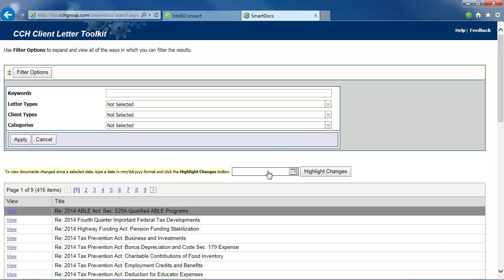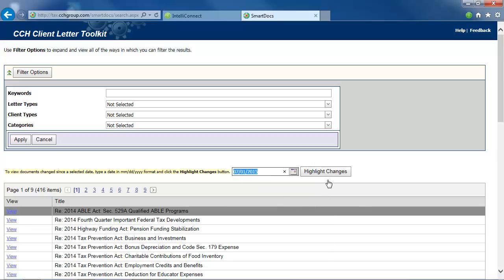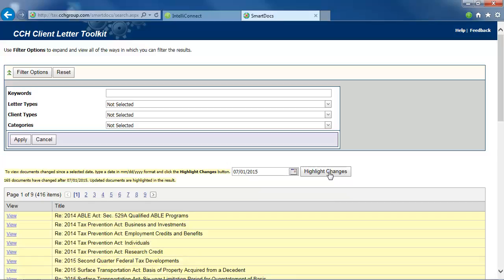To view documents changed since a specific date, type the date from which you want to view documents that have changed in the date field, or use the calendar icon to select the date, and click Highlight Changes. Updated documents are highlighted in yellow. The Reset button clears all filters previously selected.